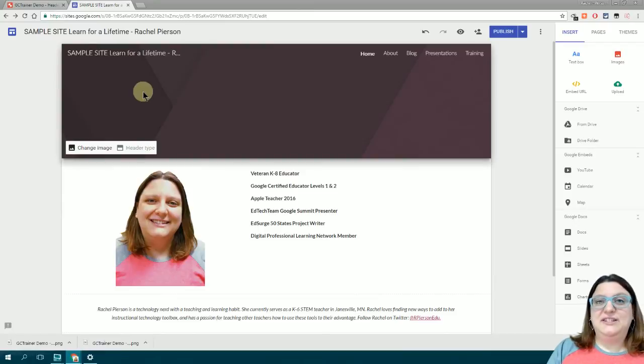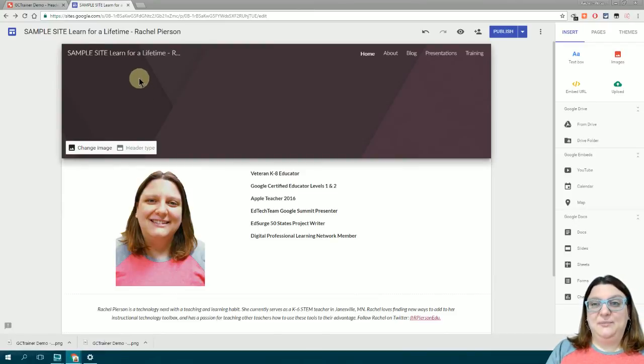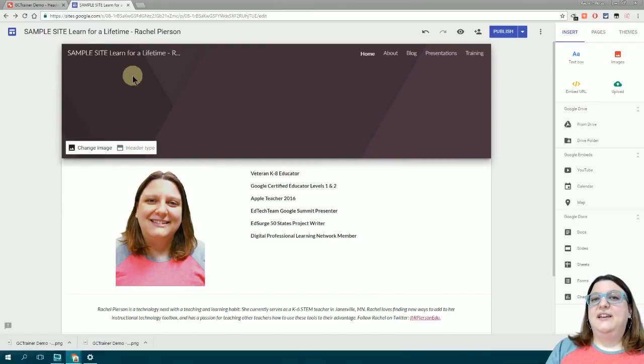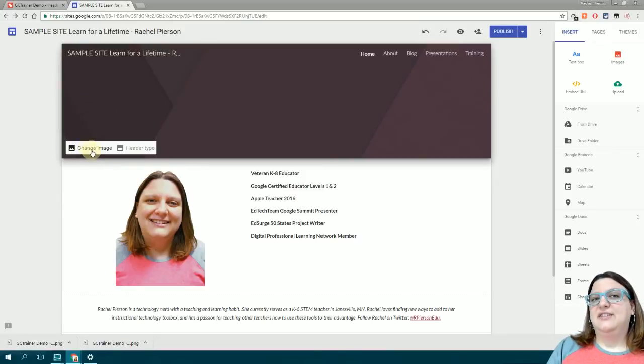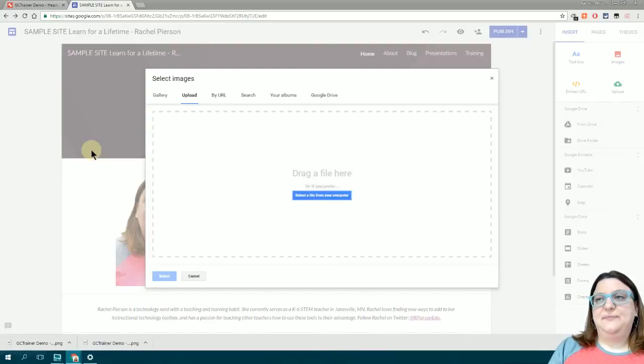Now I'm at the new Google Sites where I've started working on a landing page for my teacher website. The header is set to the default right now, so I'll select the Change Image button on the left.